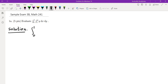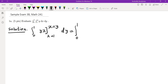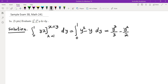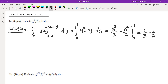We'll start from the inside and integrate y with respect to x, getting yx. Then we plug in x equals 1 and x equals y, and integrate with respect to y from 0 to 1. Plugging in x equals y gives y squared; plugging in x equals 1 gives y dy. We integrate to get y cubed over 3 minus y squared over 2 from 0 to 1, giving 1 third minus 1 half.